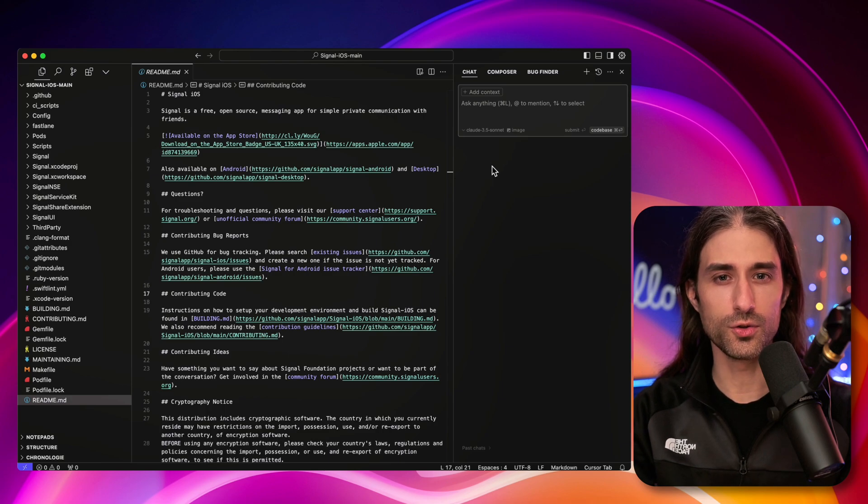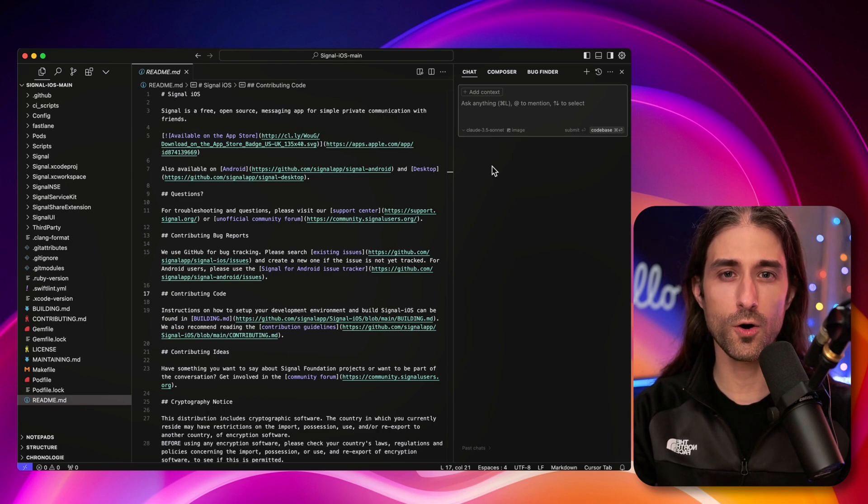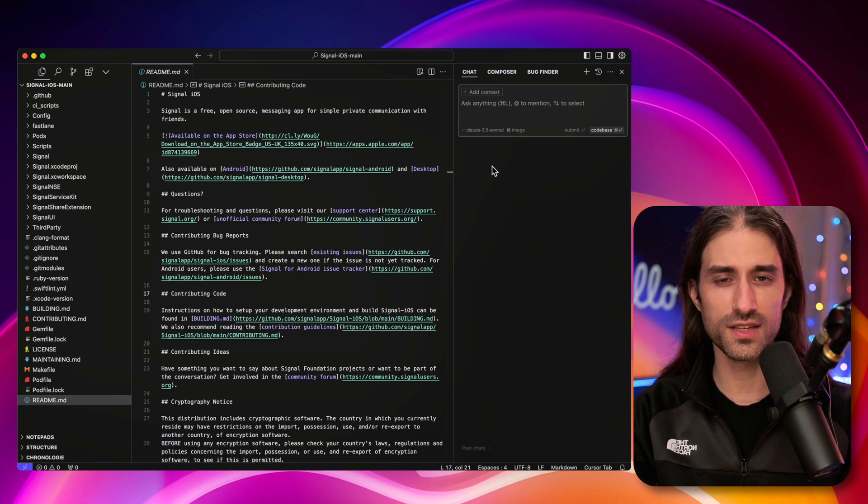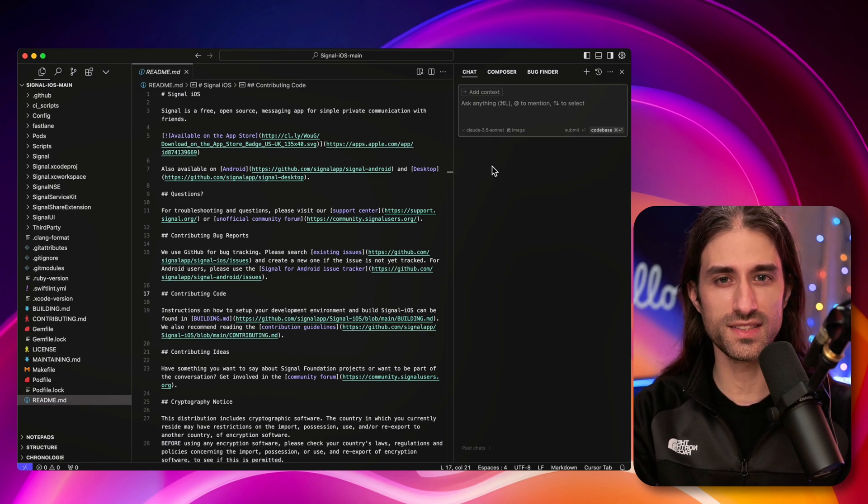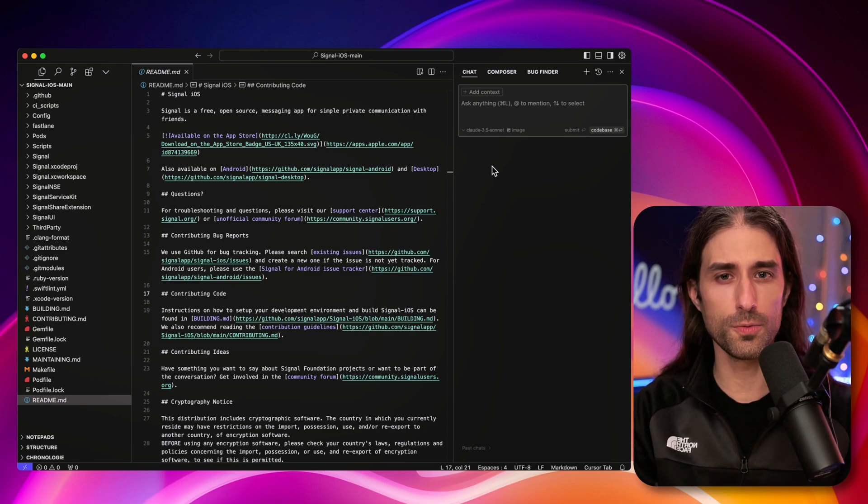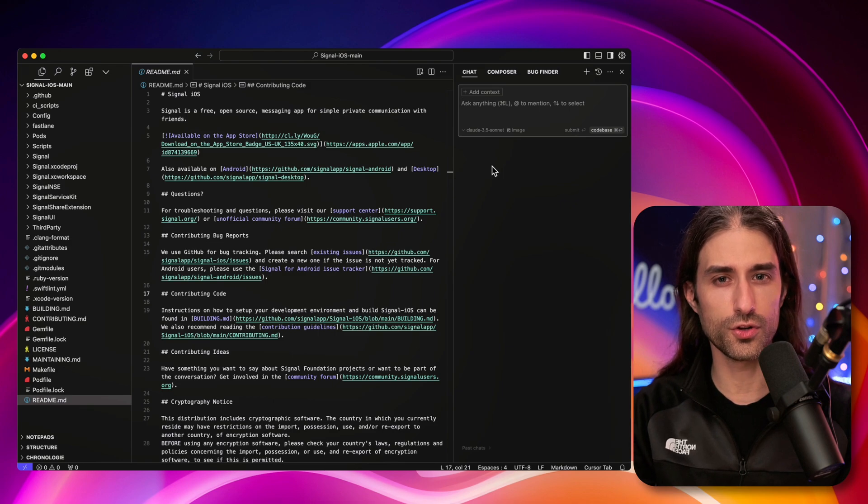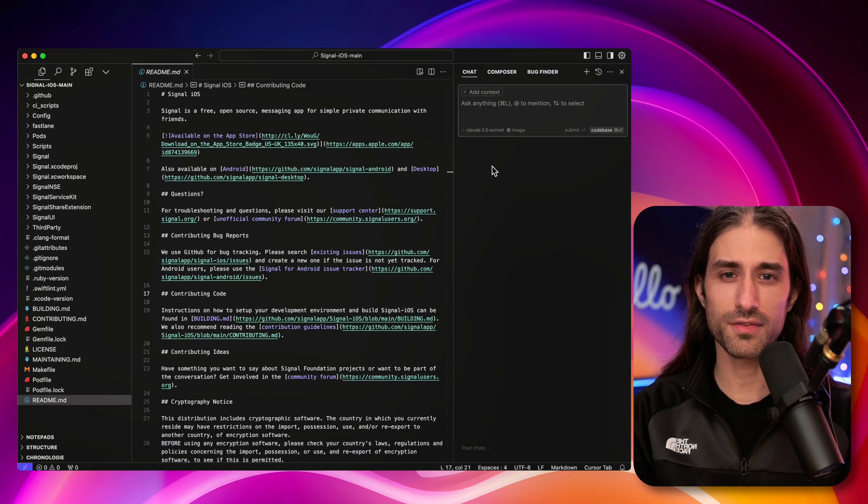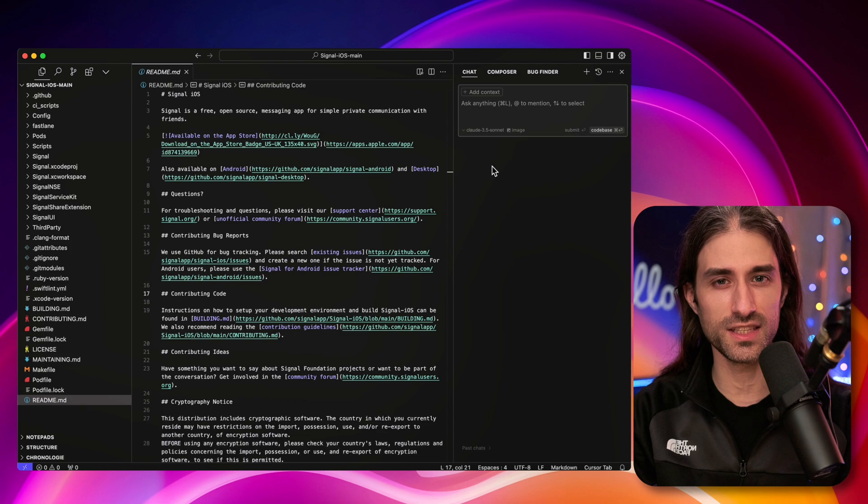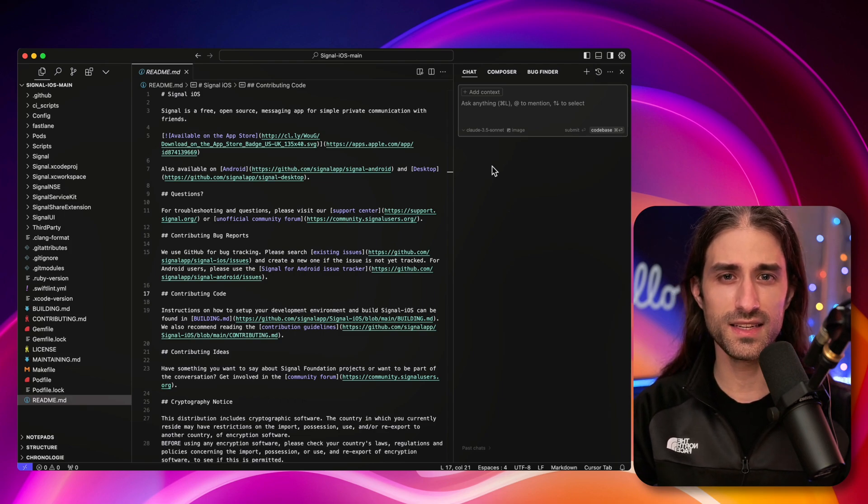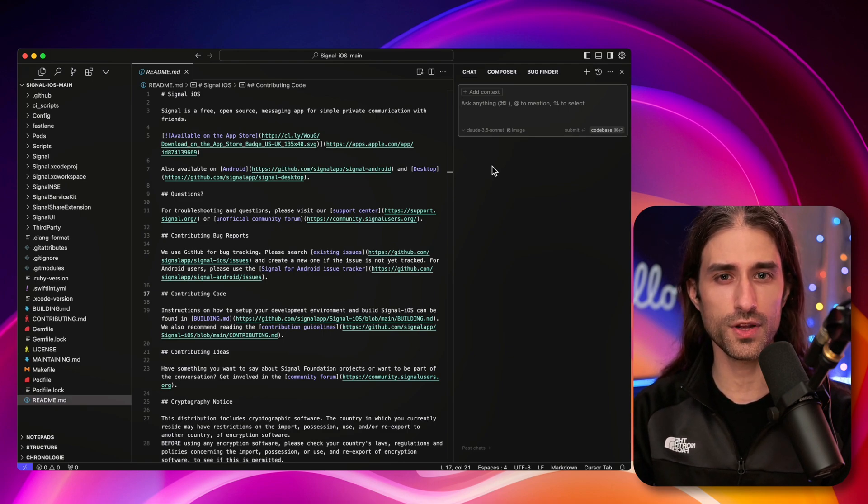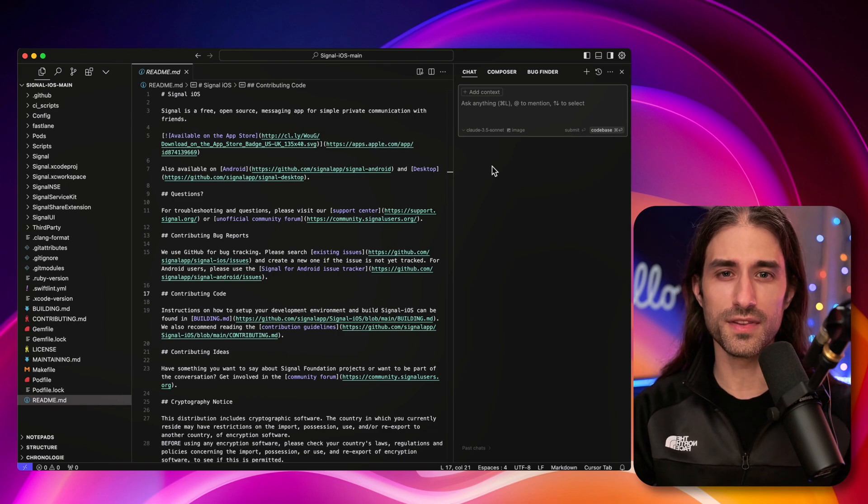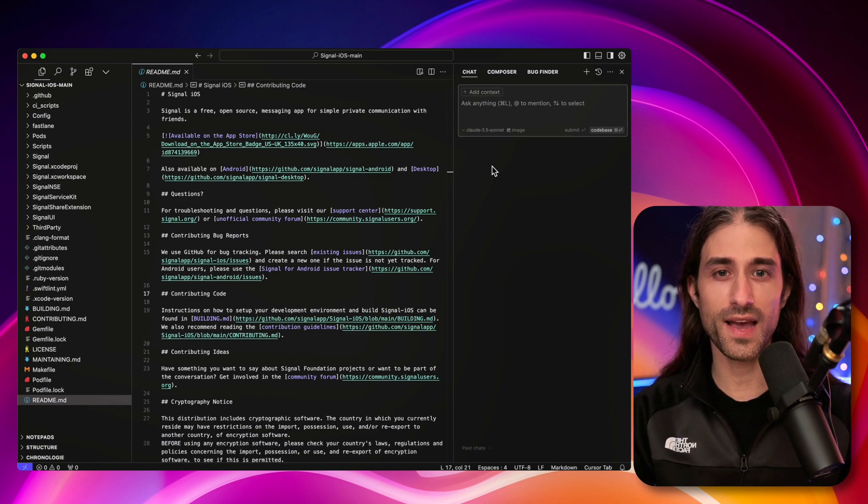So what's the setup? I've downloaded the source code of a popular open source iOS app. I chose to use Signal, which is a secure messaging app whose code is available on GitHub. And then I've opened the source code inside the IDE called cursor, which you might have heard of. I've also made a video about this IDE last year. And this IDE is becoming very popular because it's basically a fork of VS Code, but which includes some native integrations of LLMs.